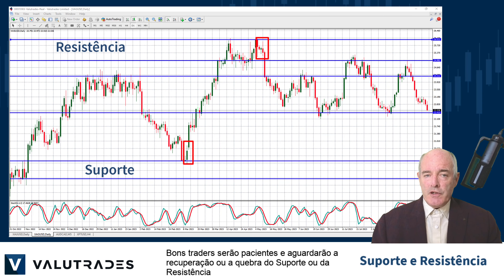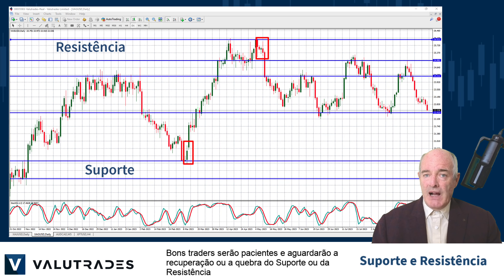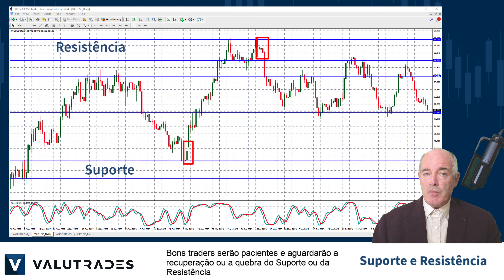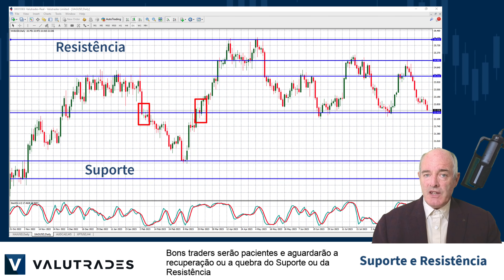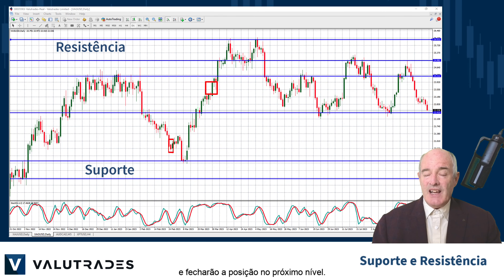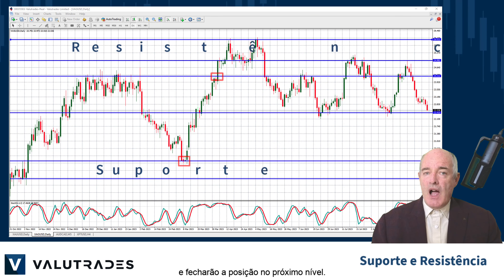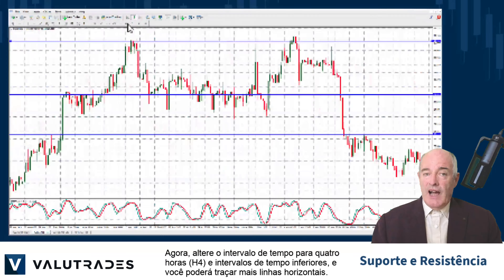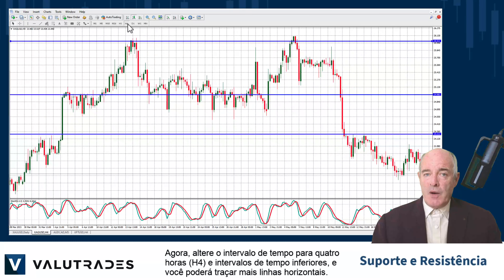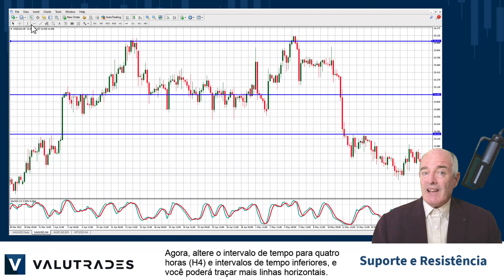Good traders will be patient and either wait for the bounce, or wait for a break of support or resistance and close the position at the next level.